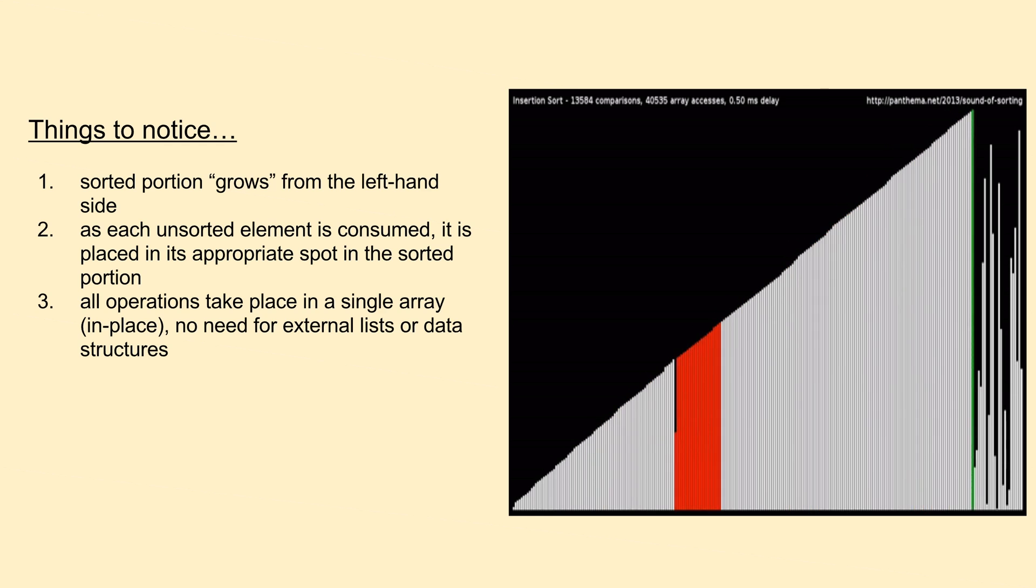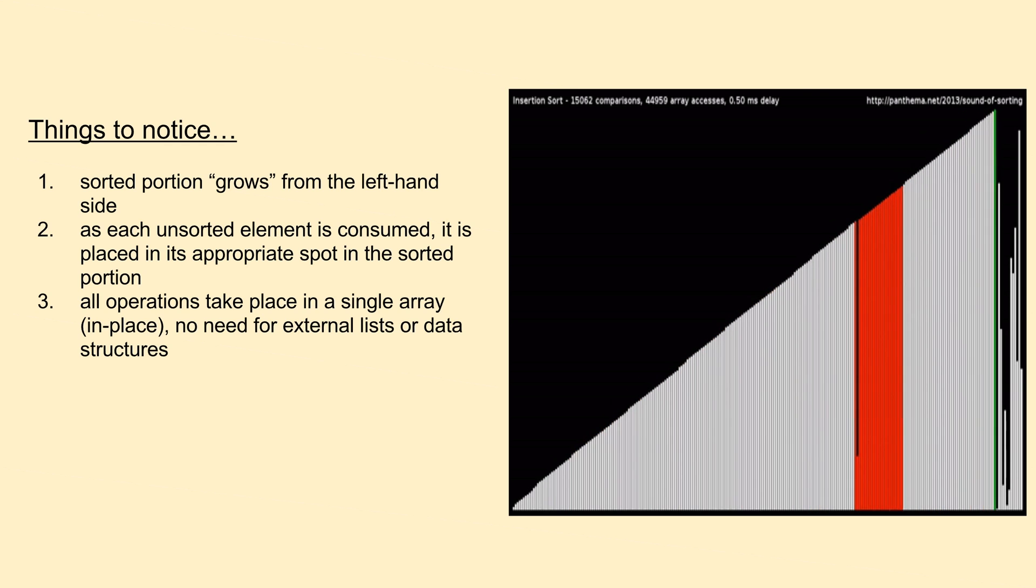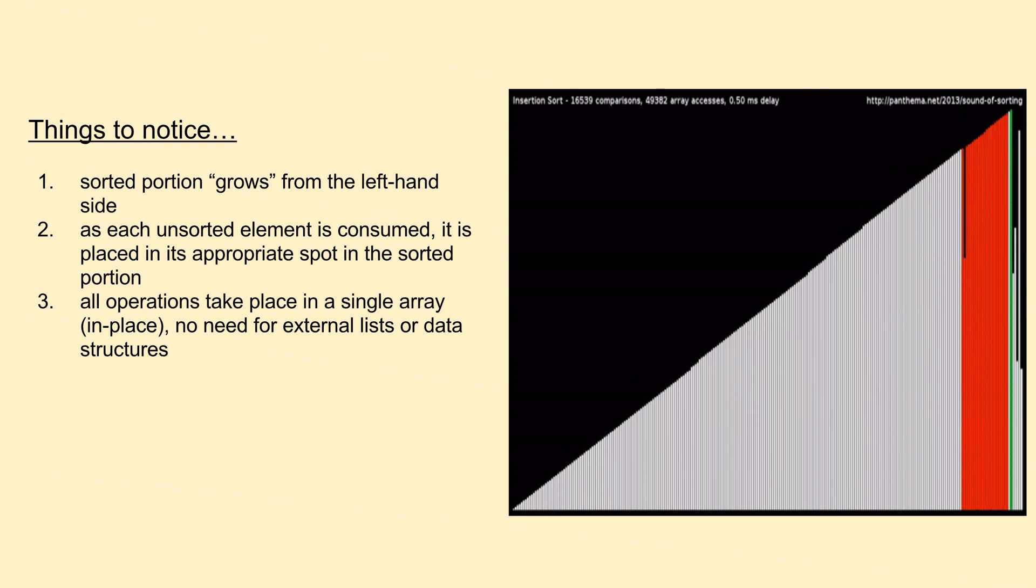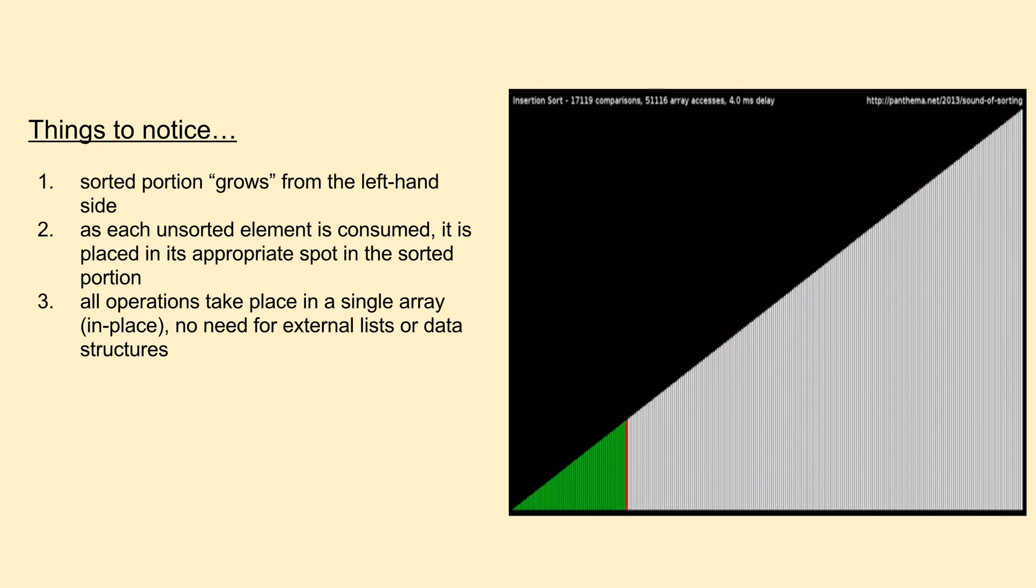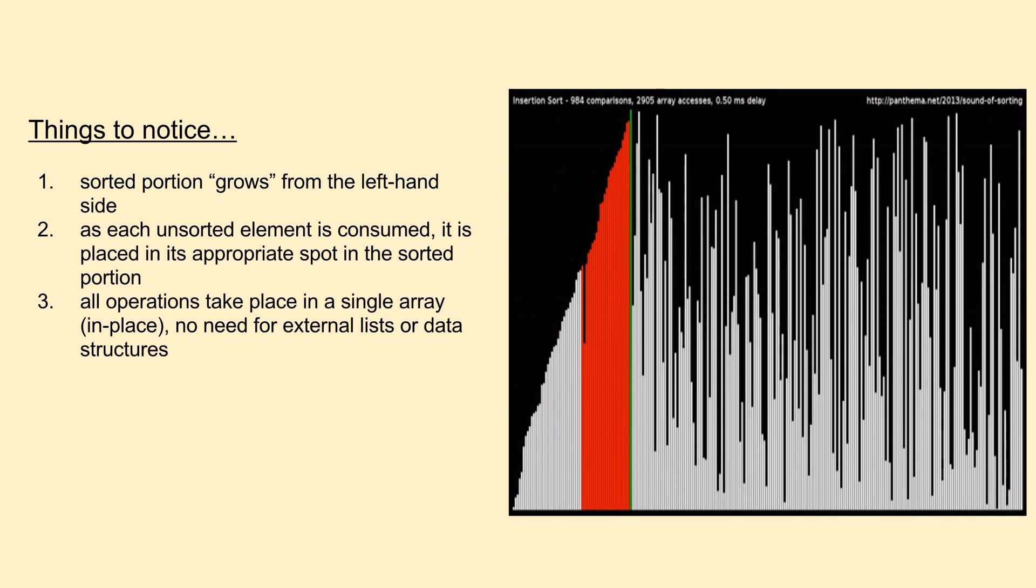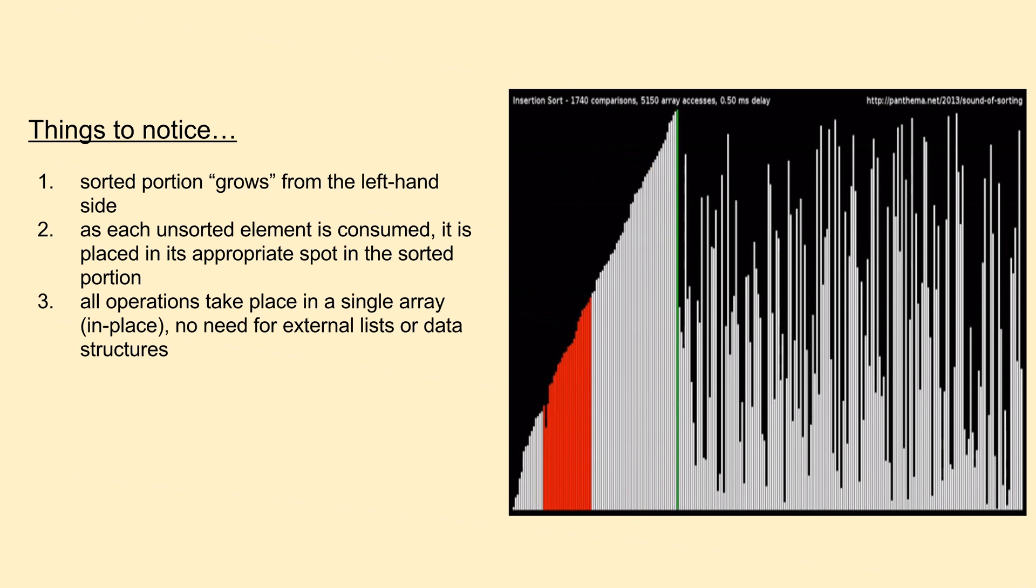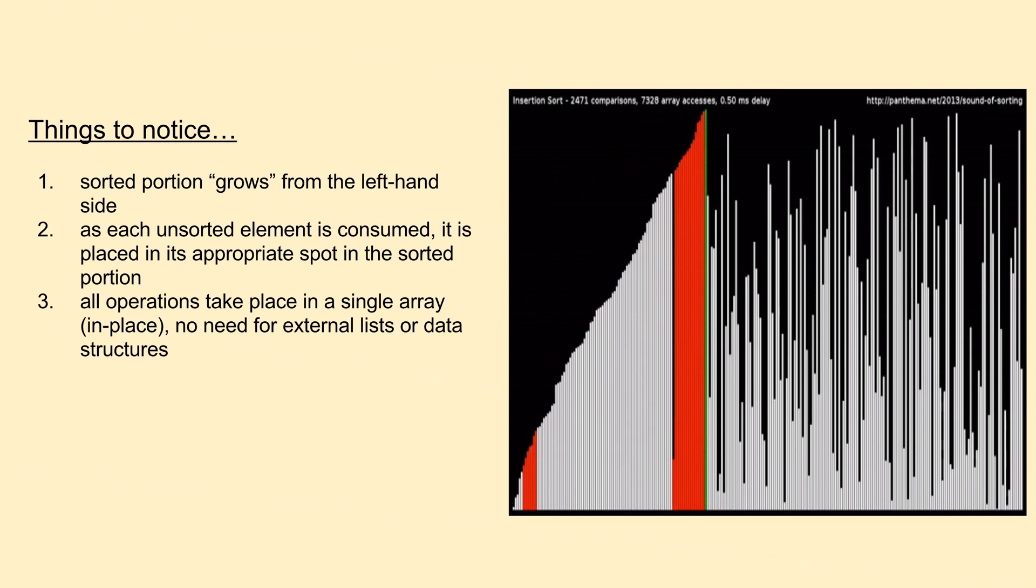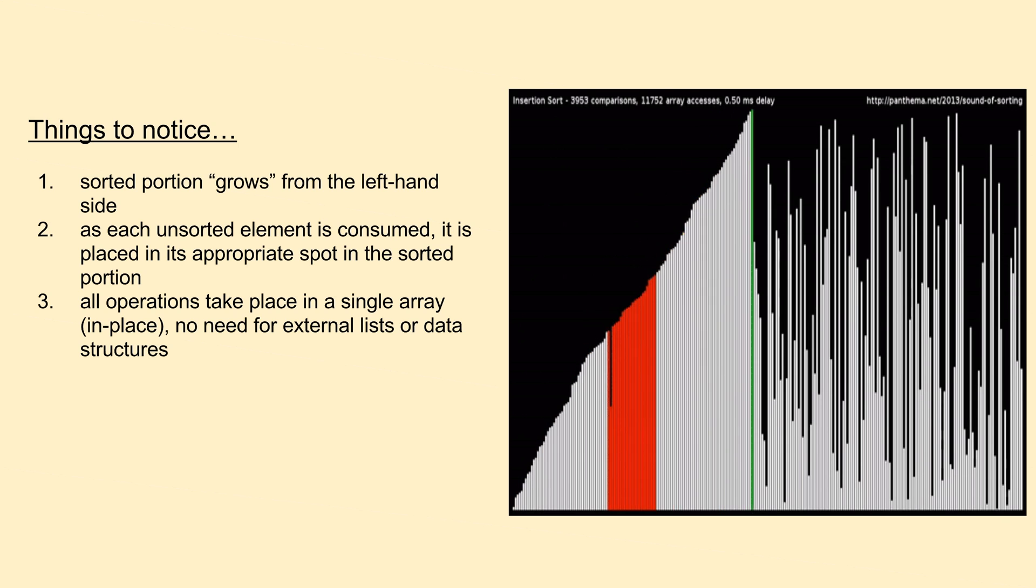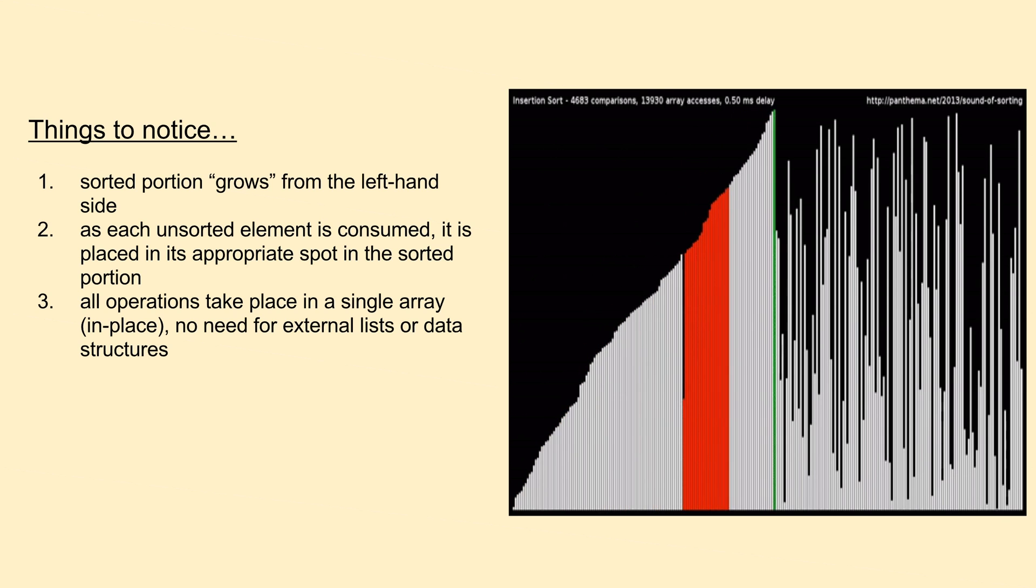Another thing to notice is that it seems like the first quarter or so of the sorting procedure goes by nearly exponentially faster than the last quarter. This is because for the first couple items we insert into the sorted portion, we don't need to perform many comparisons until we find the appropriate spot for the new item.